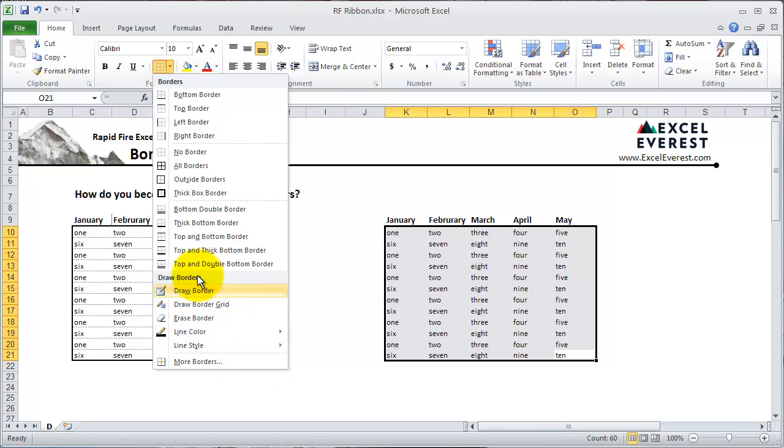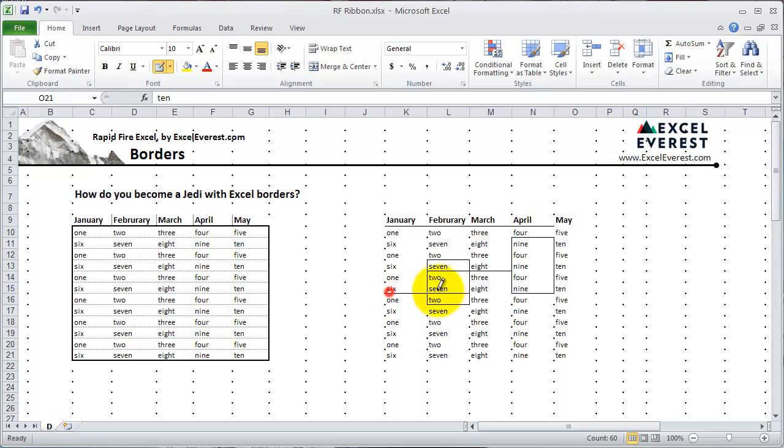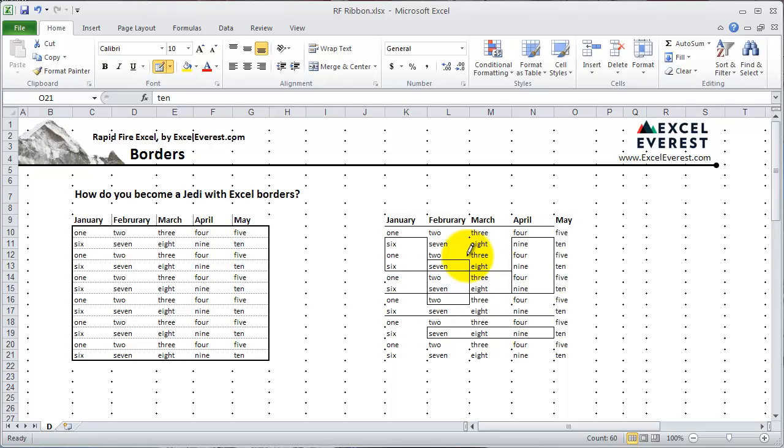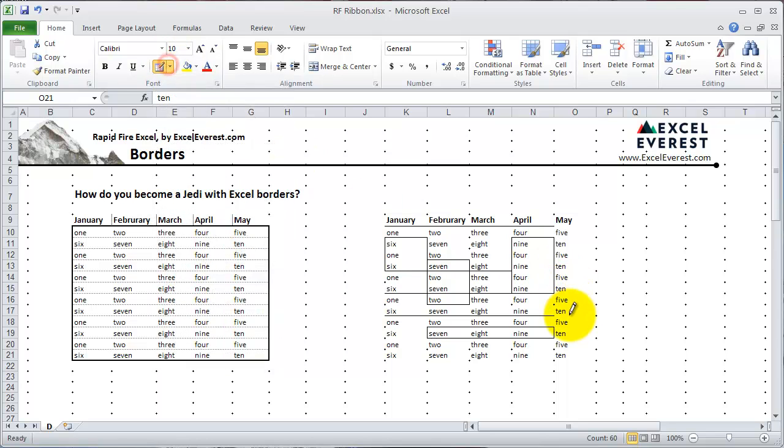Another function of this dropdown is the Draw Borders functionality. When you click on Draw Borders, it pulls up a pen that allows you to draw borders wherever you see fit. This is good for really complicated situations where you have certain rows or columns you want to highlight, but you don't want a full range. It's good only when it's complicated.